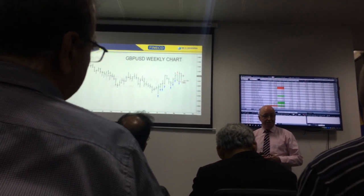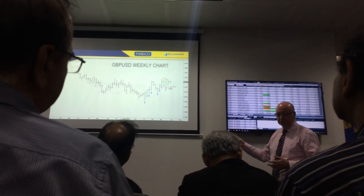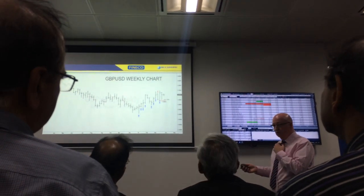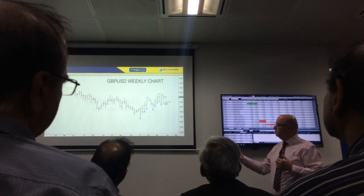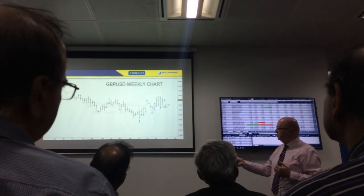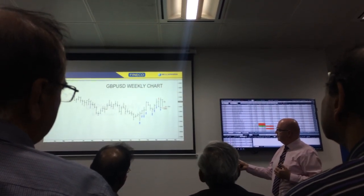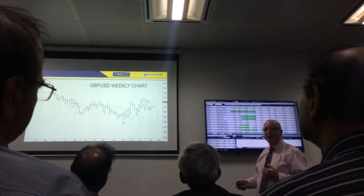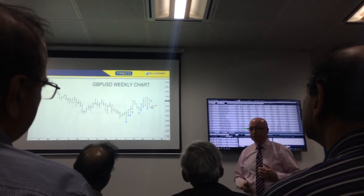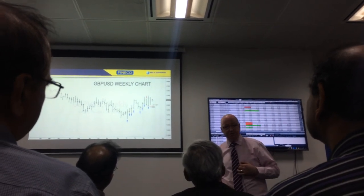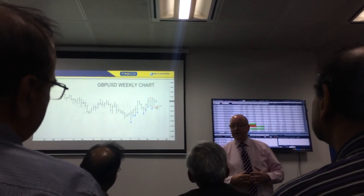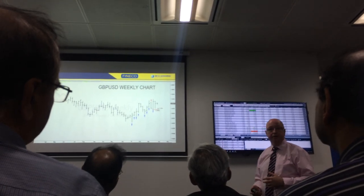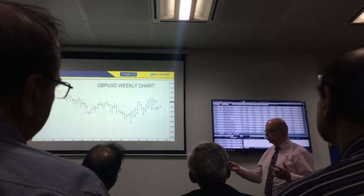Otherwise, as we will look at, you can still take a trade based on that analysis, but look at taking it on an intra-week or an intra-day basis, creating lower risk, but taking it in the direction of the bigger time frame chart.